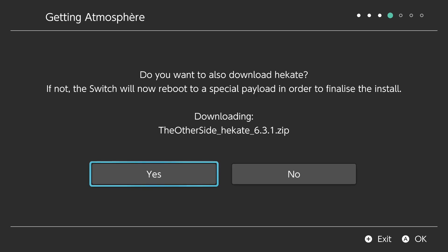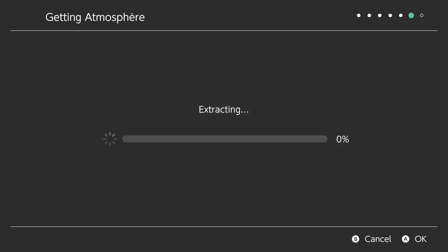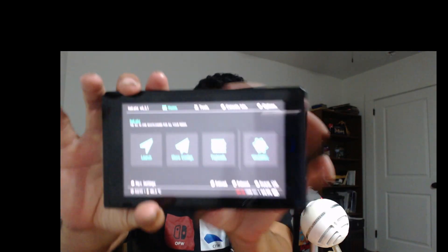Now it's extracting. After extraction it asks 'do you want to also download Hekate?' — it shows 'downloading Hekate 6.3.1' — click yes. Then it asks 'do you want to overwrite the existing ini config files?' — click yes. After that it says 'the switch will now reboot,' and if my pack is successful it should boot you back into Hekate.